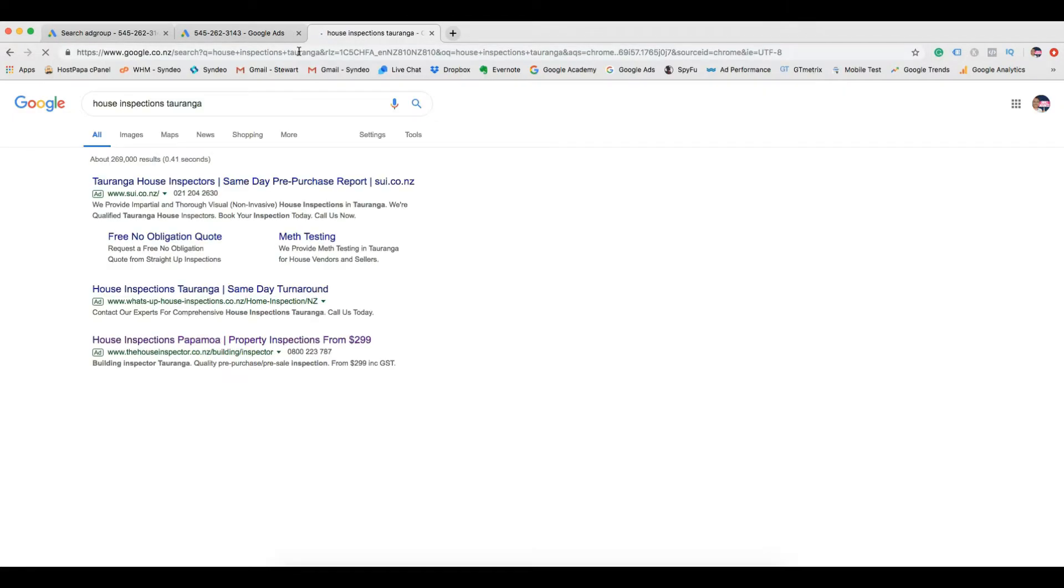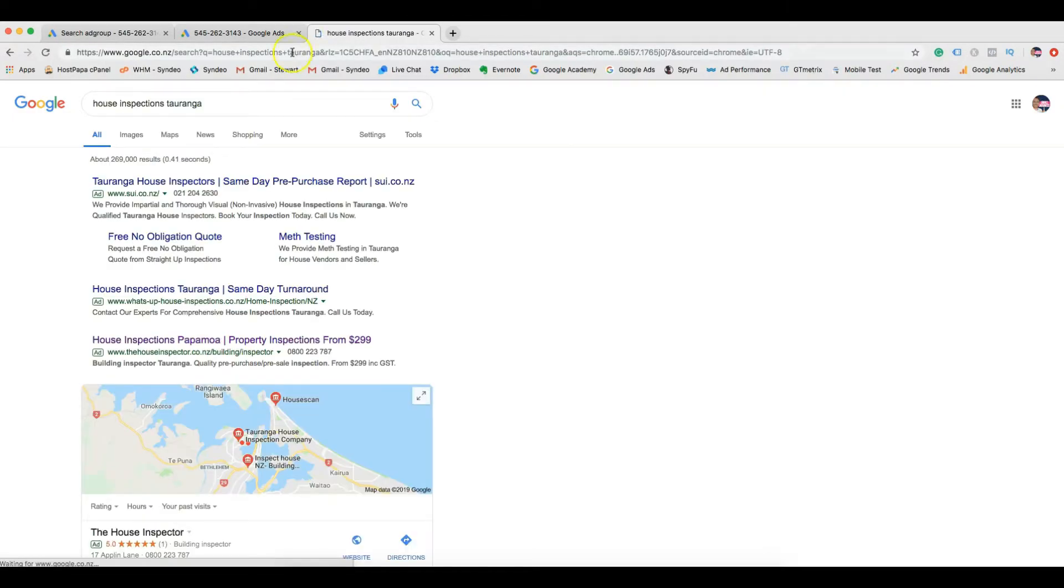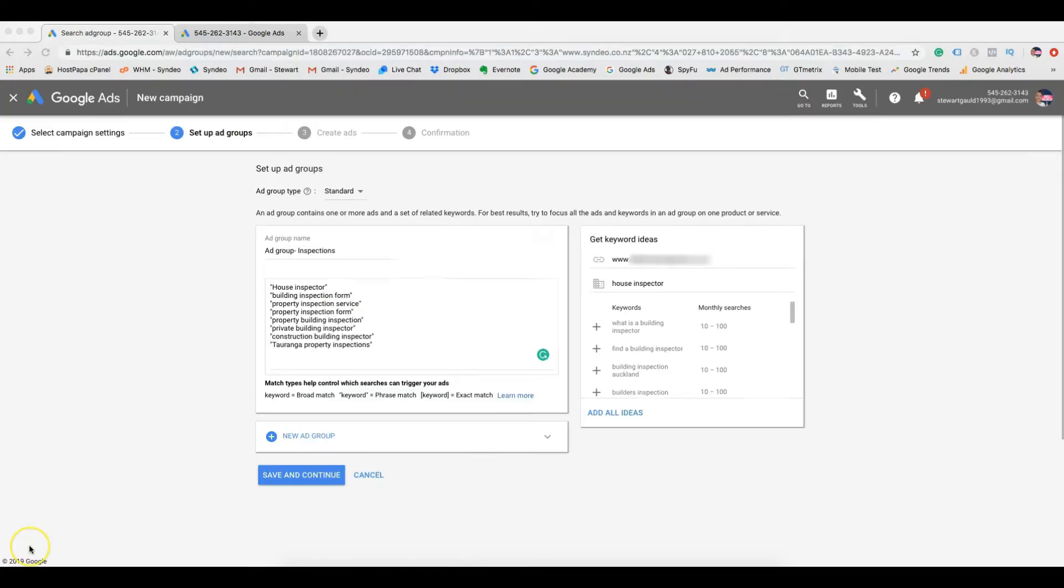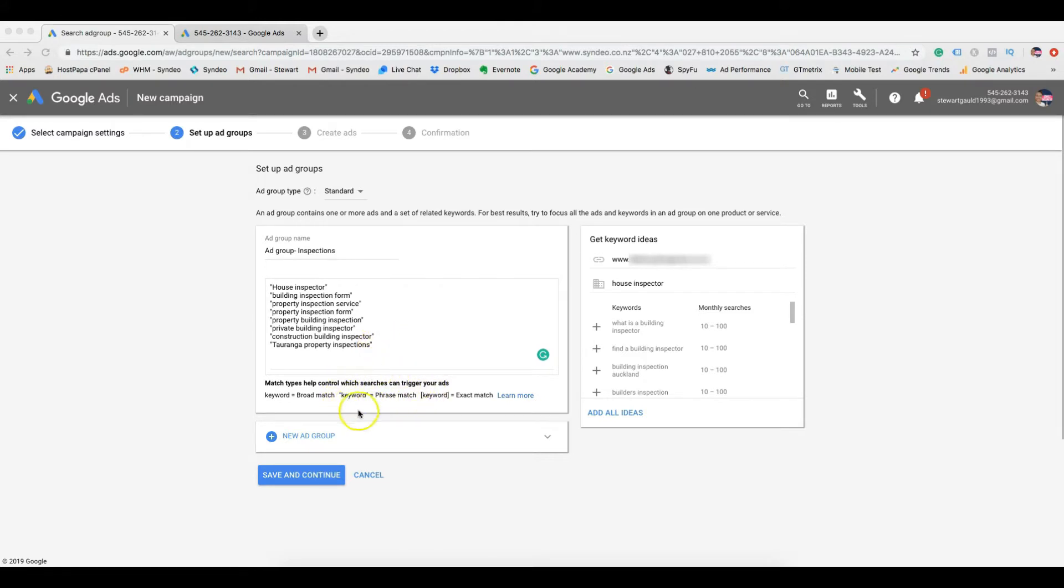For example, if I type in house inspections Taringa, you can identify the keywords that competitors are using to rank their ads on Google. Now that we have our relevant keywords, you now want to put quotation marks around them to show that we want phrase matches only. Then click save and continue.